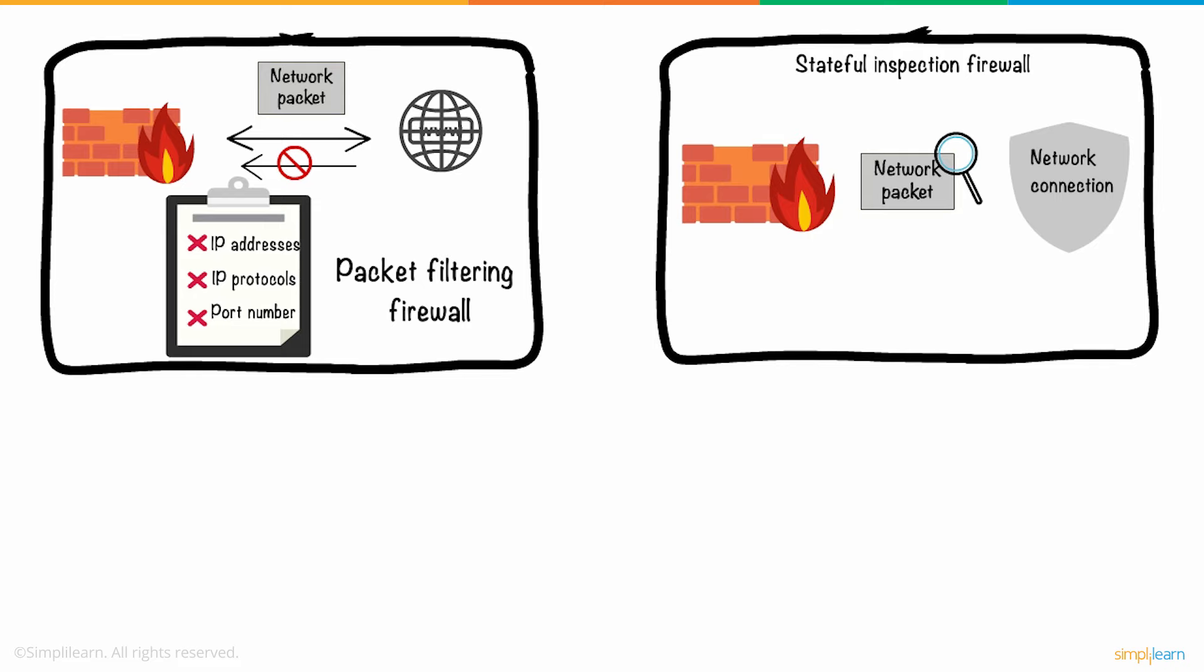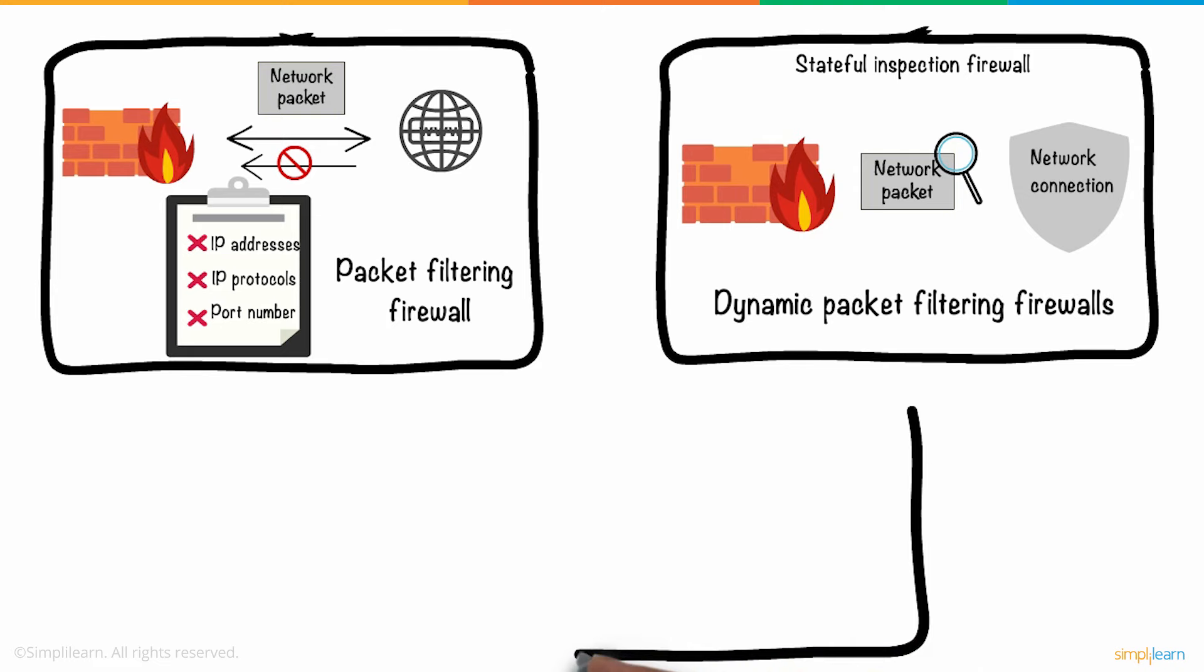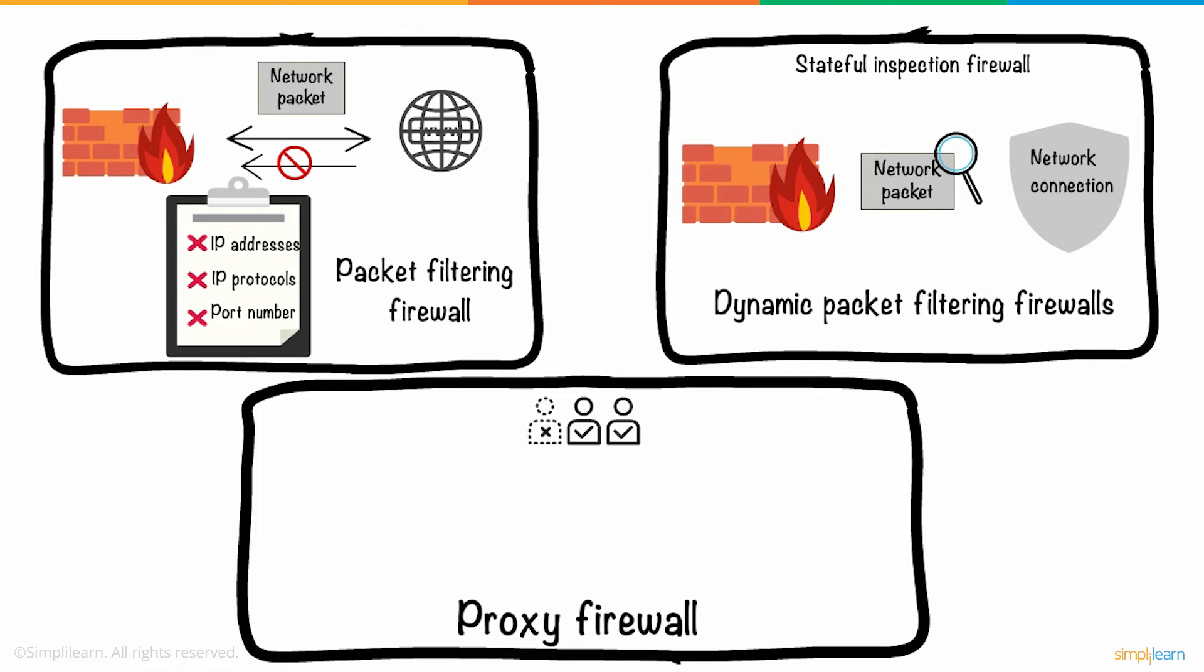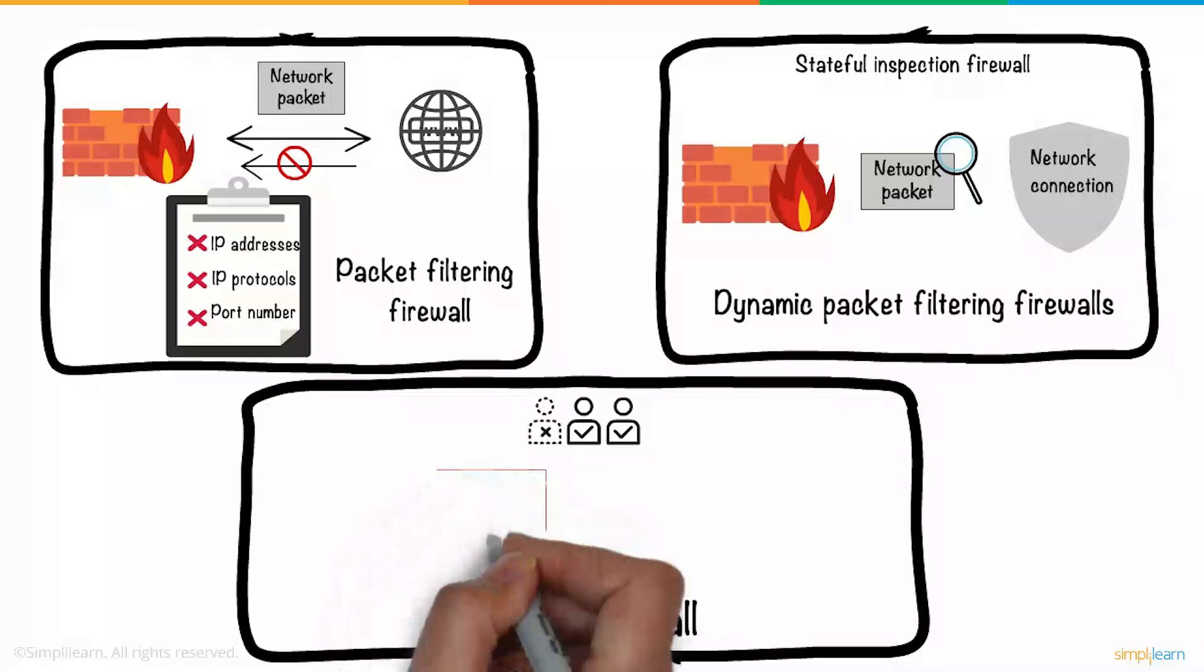Our next type of firewall is called a proxy firewall. This draws close comparison to how you give proxy attendance for a friend. Like how you take the authority to represent your friend, the proxy firewall pretends to be you and interacts with the internet.